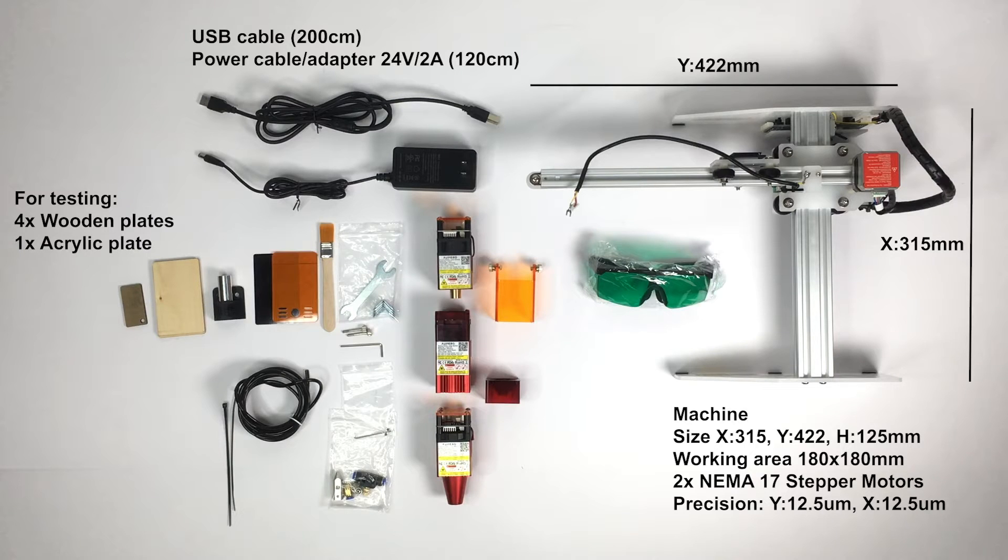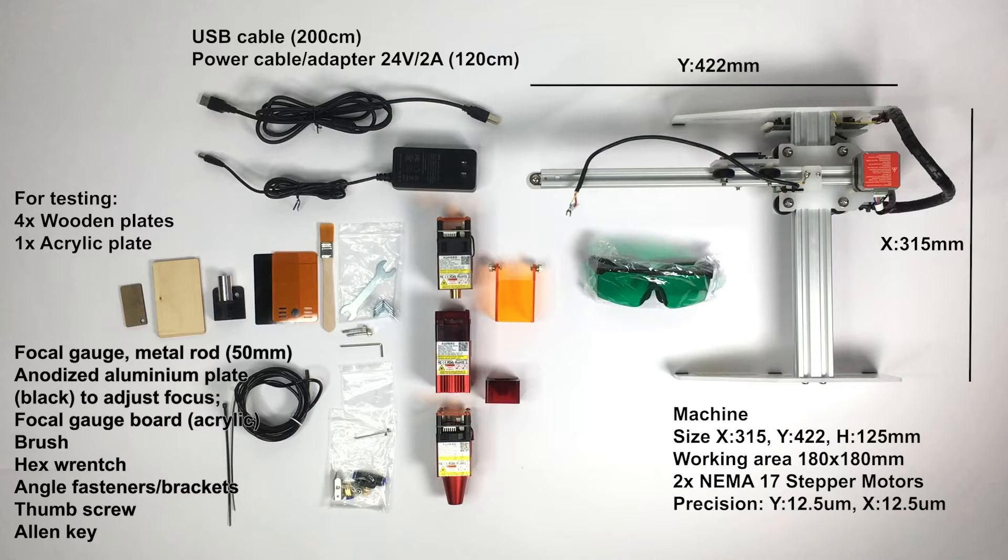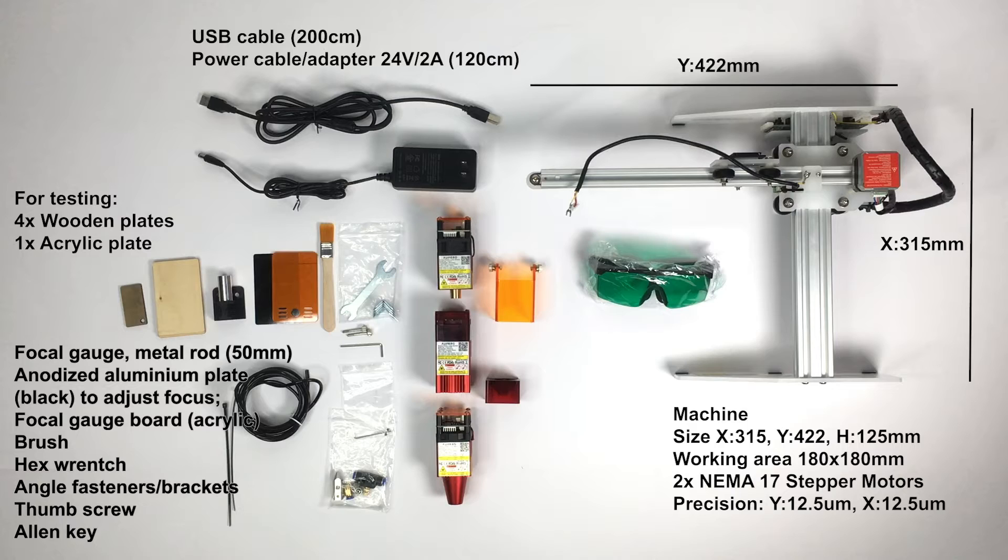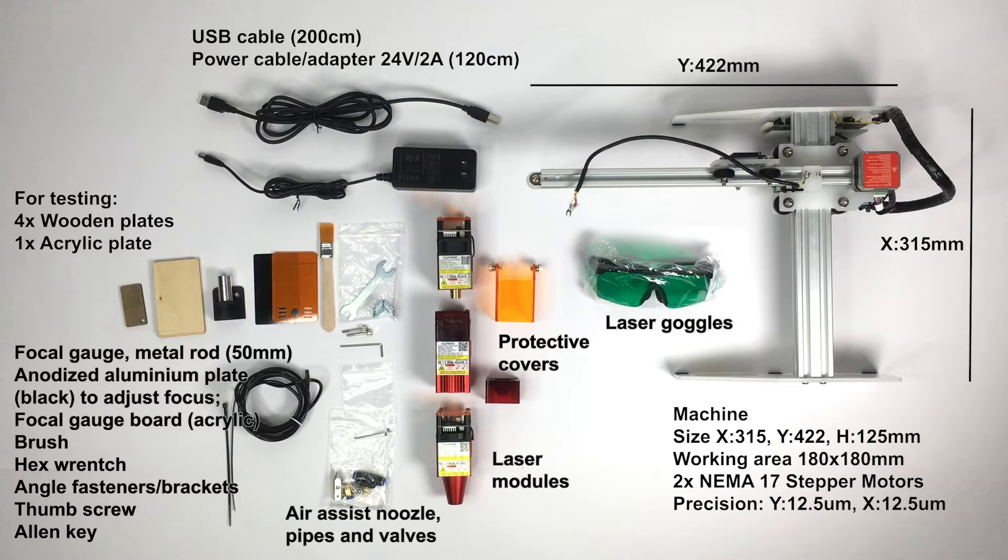Additionally, there are some wooden plates and acrylic plates for testing. We have the focal gauge, a metal rod, 50 millimeter high. Then an anodized aluminum plate, black, to adjust the focus. A focal gauge again, an acrylic board for one of those laser modules. Then a brush to clean, a hex wrench, angle fasteners and brackets to fix the laser engraver on the desk. We have the thumb screw, an allen key, and an air assist nozzle with pipes and valves for one of the laser modules. We have the protective covers, laser goggles, which you should always wear, and of course, three different kinds of laser modules.